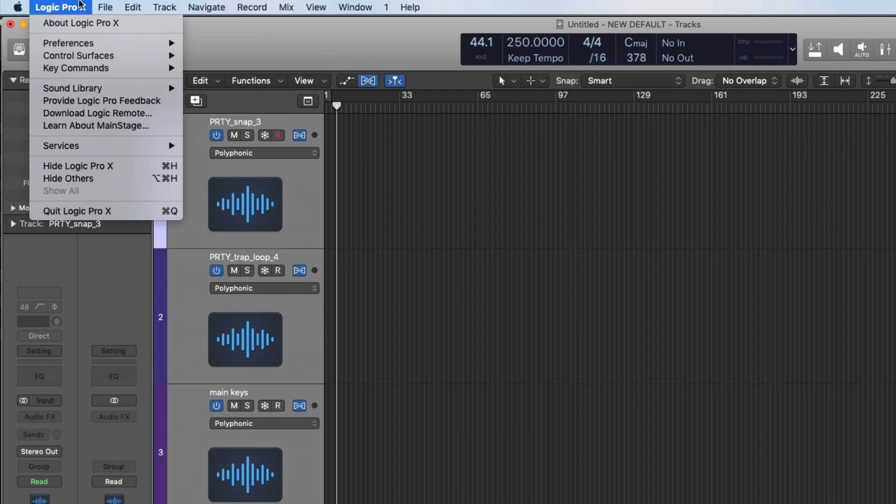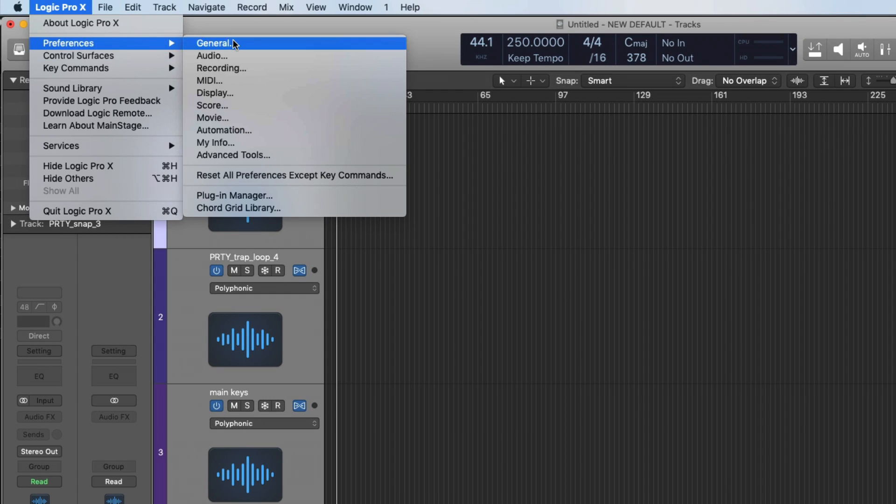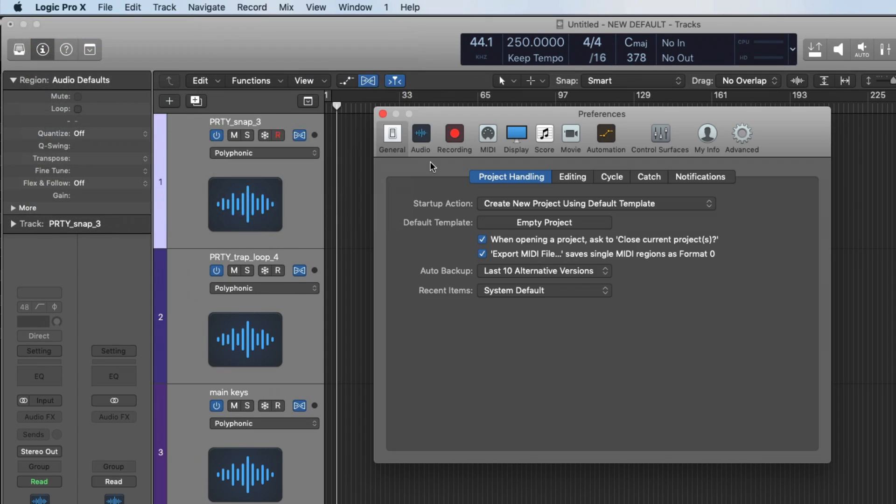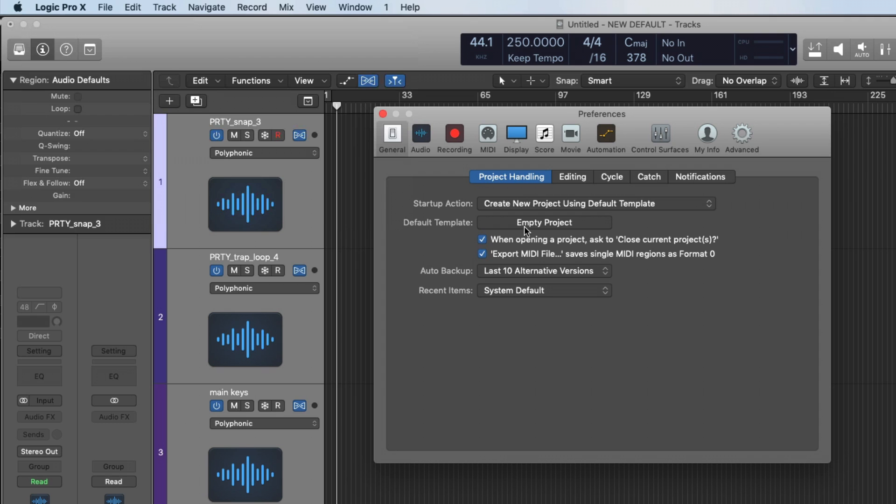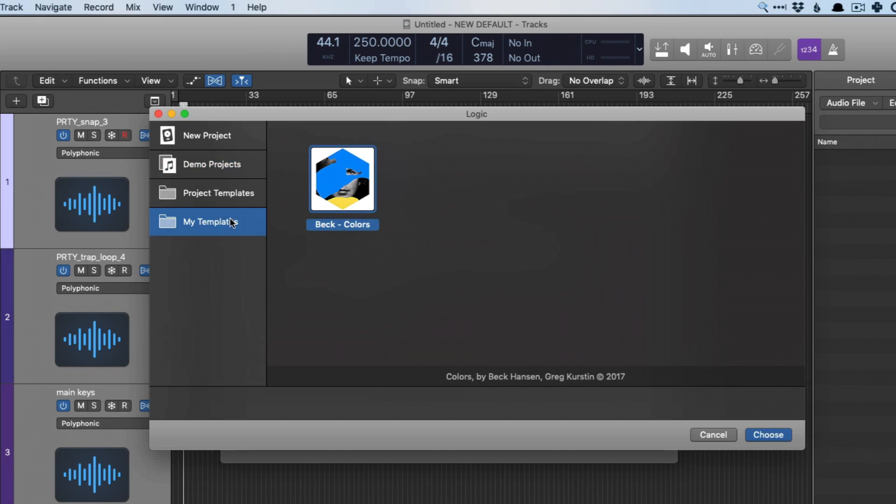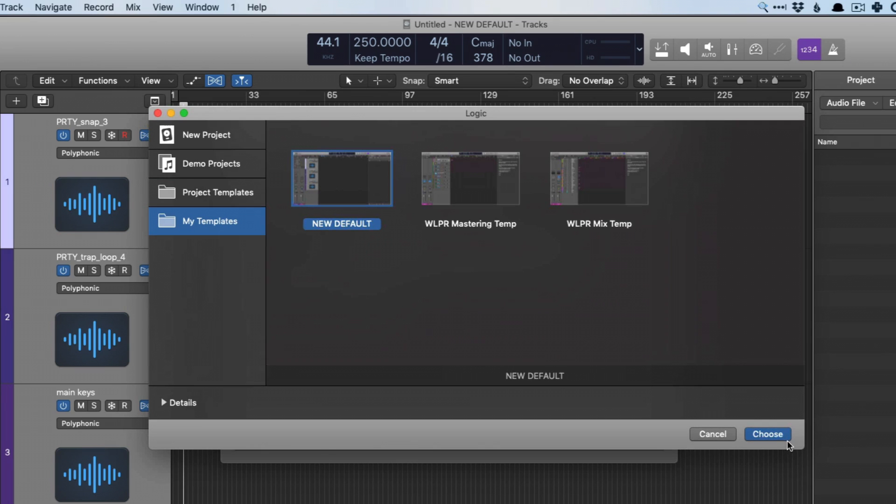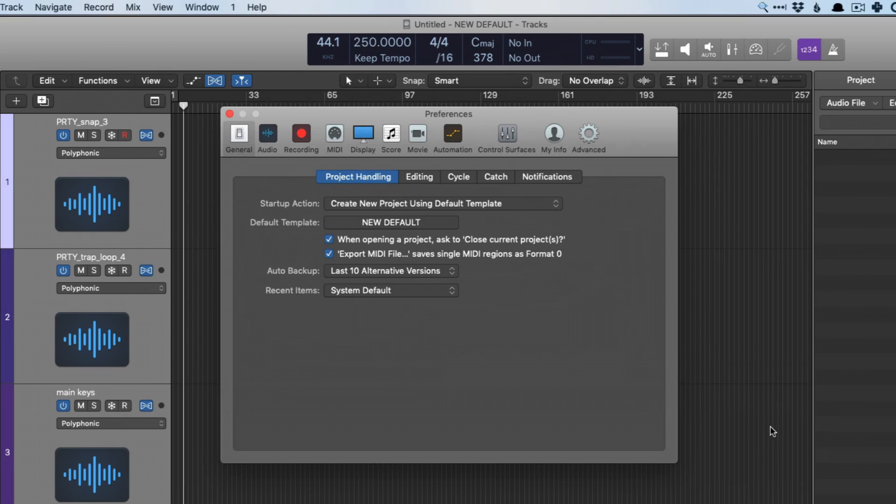And then under Logic Pro 10, preferences, general, under project handling, we can determine what the startup action should be. We can create a new project using the default template. What is the default template? In this case, it's just an empty project, but if we click on this, we can go into these different templates, go to my templates, new default, choose this.